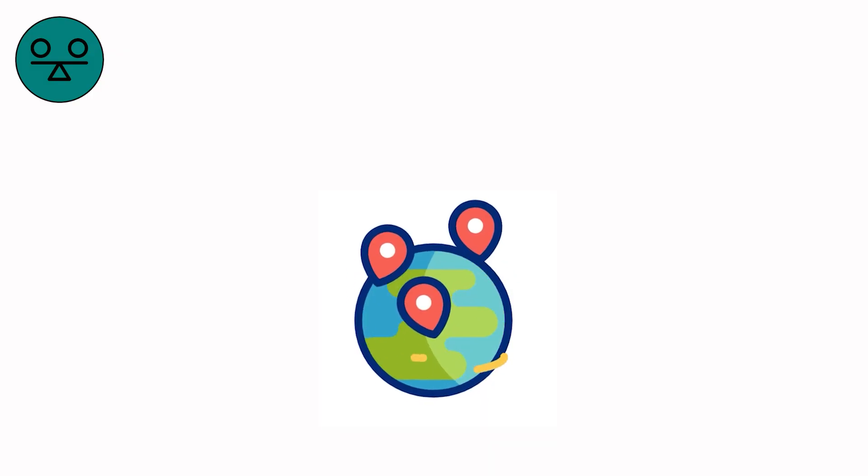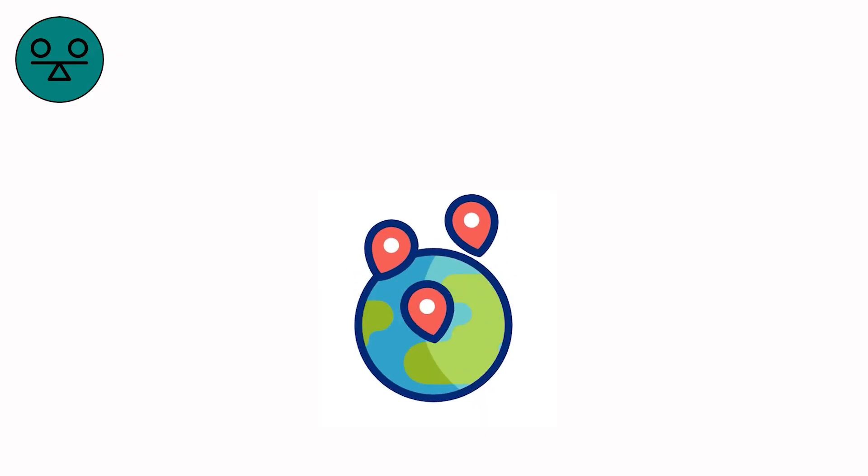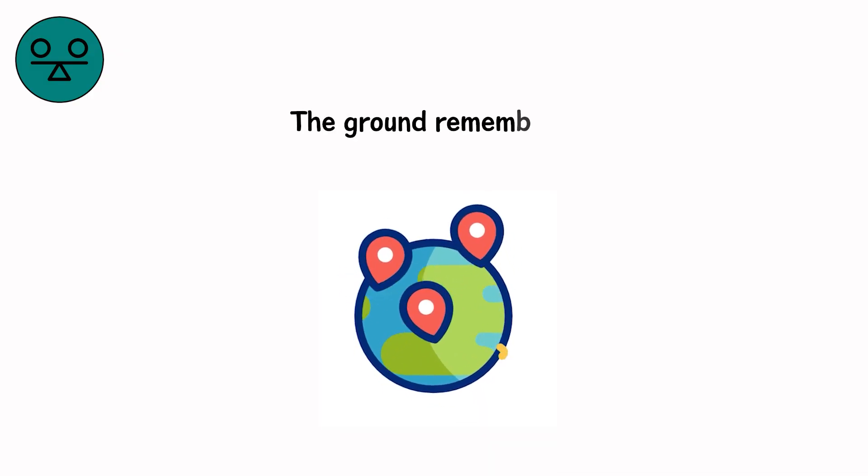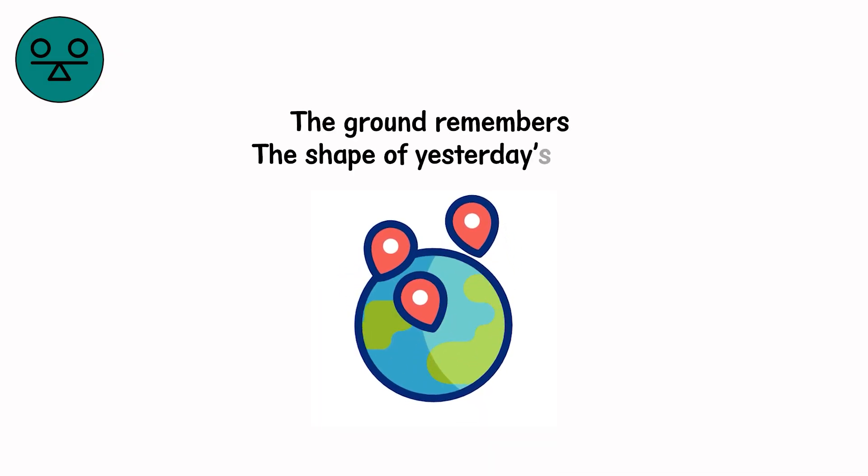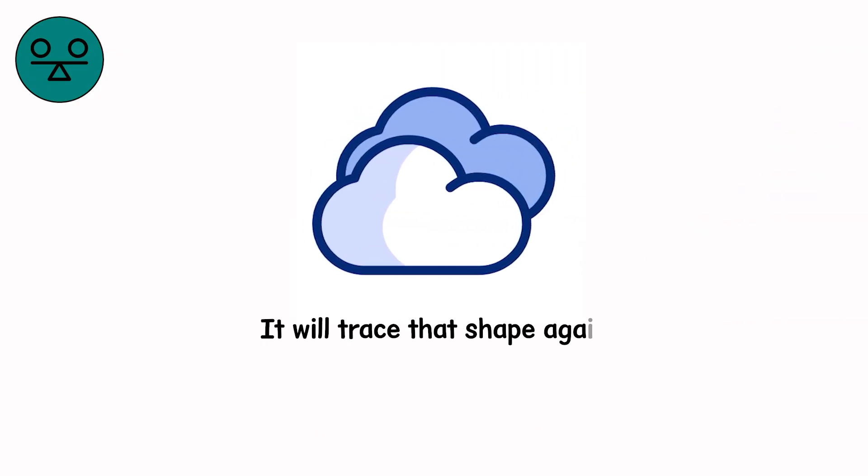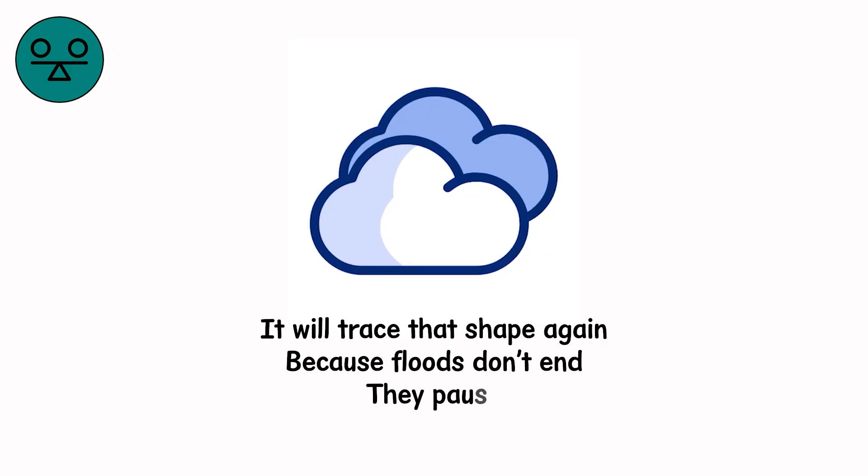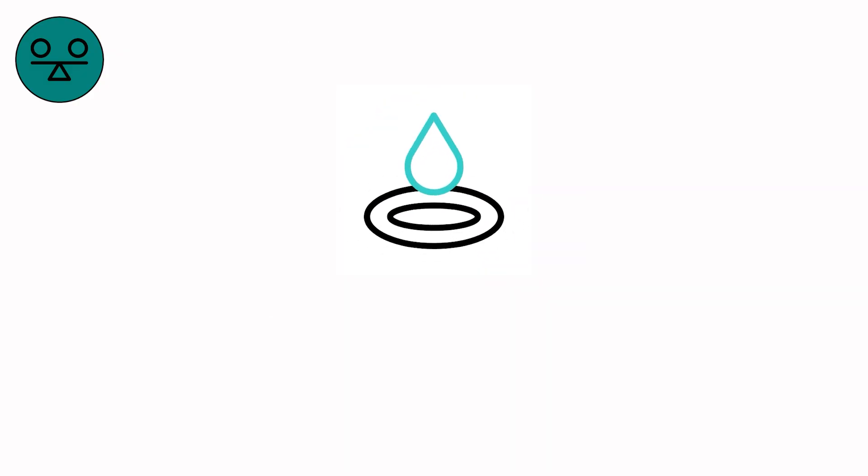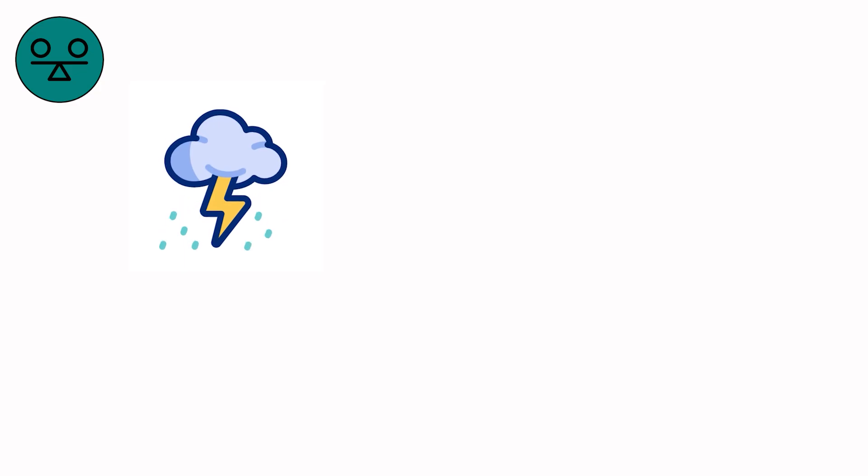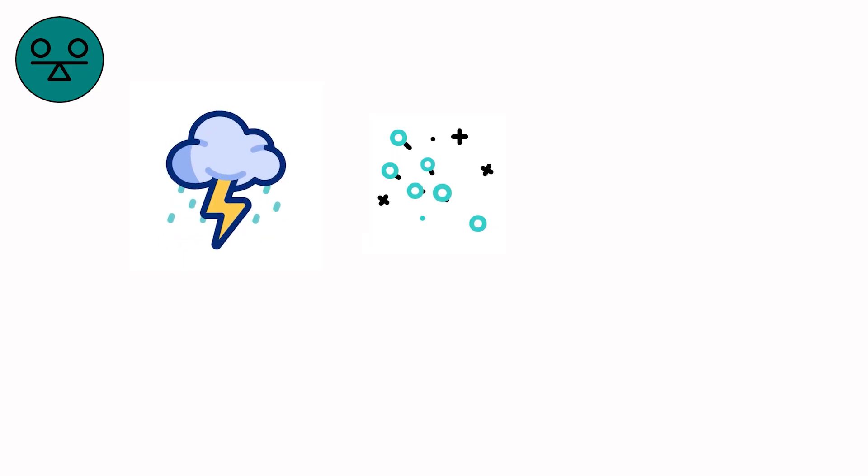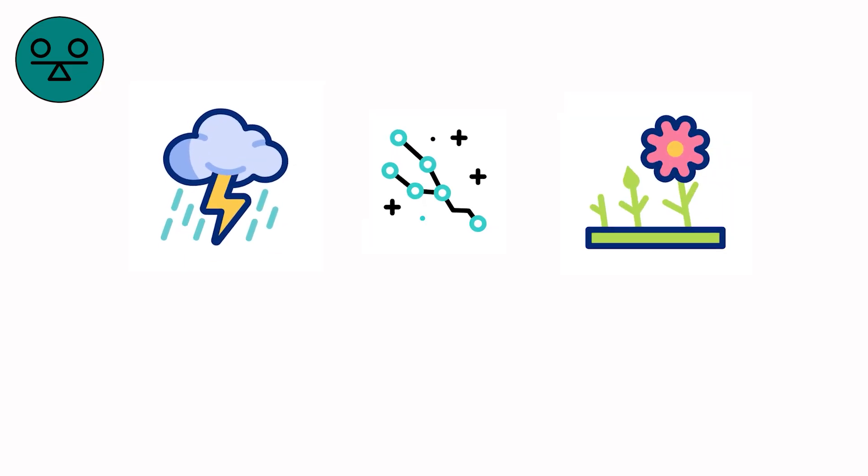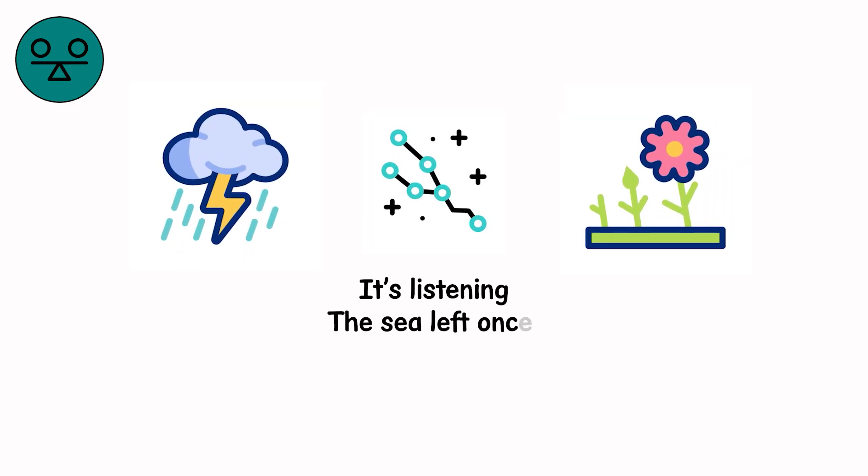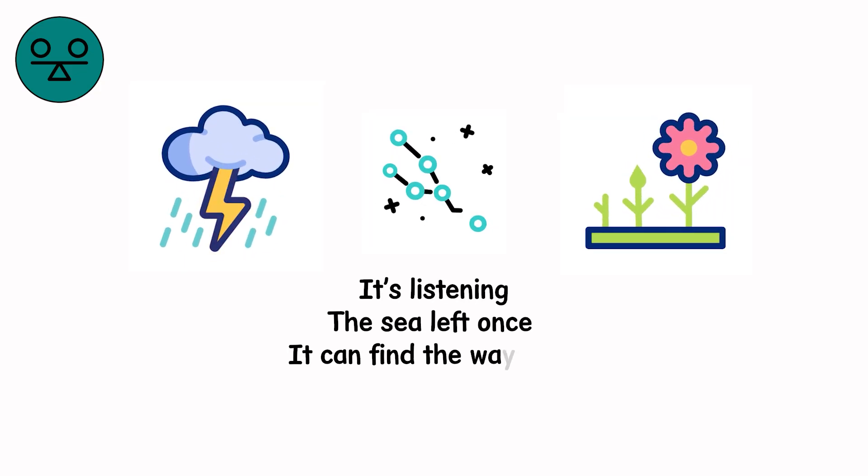But somewhere deep in the soil, under the pipes and stones, the ground remembers the shape of yesterday's river. And when the next cloud passes, it will trace that shape again. Because floods don't end. They pause. Every drop that touches earth rehearses the same story rising, claiming, quieting, waiting. So when you hear thunder next time, don't look at the sky. Look at the ground. It's listening. The sea left once. It can find the way back.